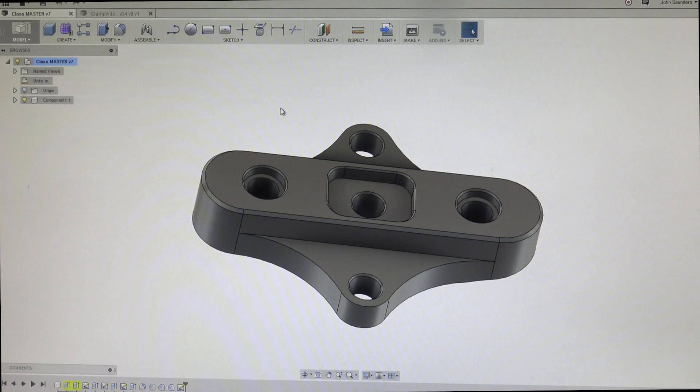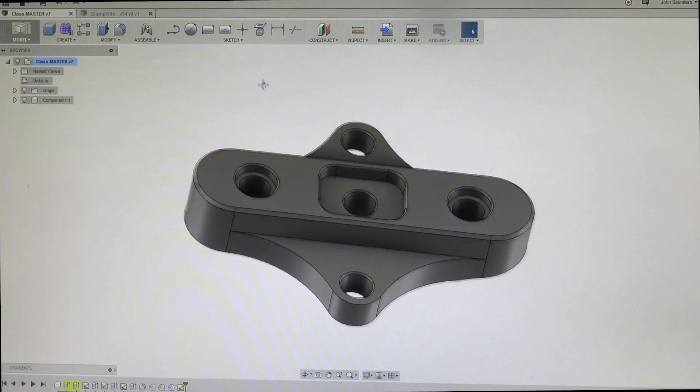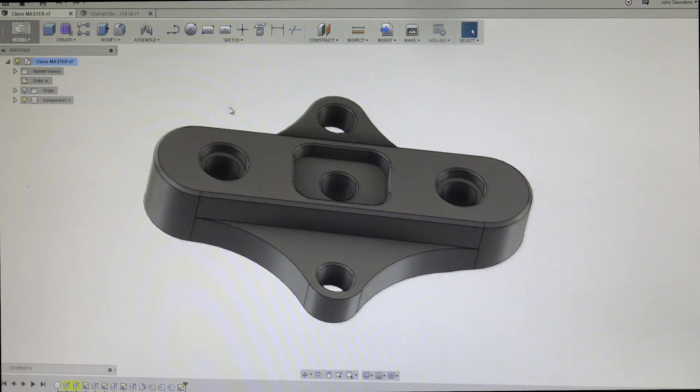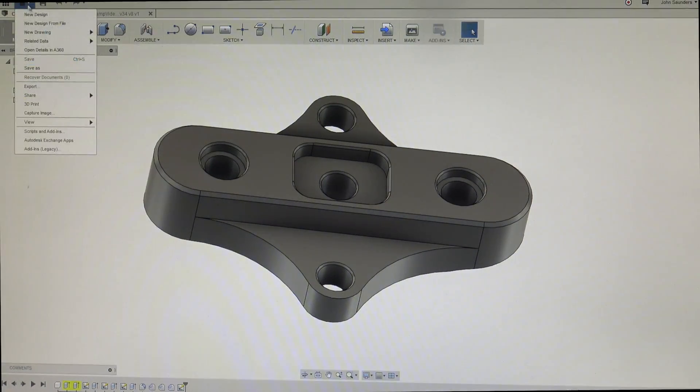Hi folks, welcome to another Fusion Friday. Let's talk about drawings. I've got a component open here. Let's create a drawing for it. File, new drawing, from design.